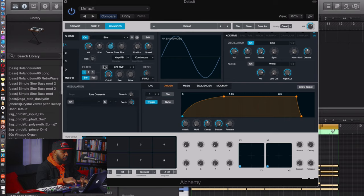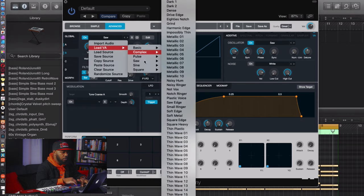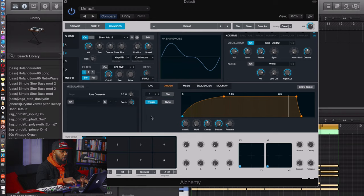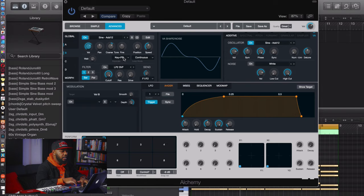Now go to oscillator B, turn it on, and go to Load VA. We'll use 'Sine Add 12' — let's pitch that to 12 semitones as well, which is an octave. Lower the volume on oscillator B a little bit. It's already key-tracked — it says 'Key + PB' — keep that on so it follows key tracking. It adds a different character when you play up and down the keyboard.